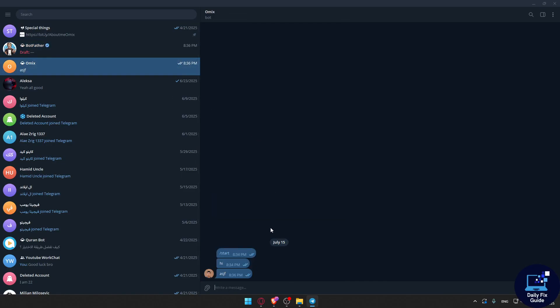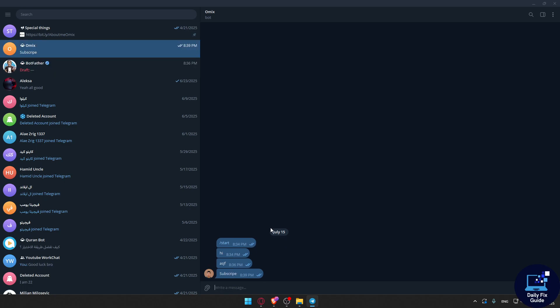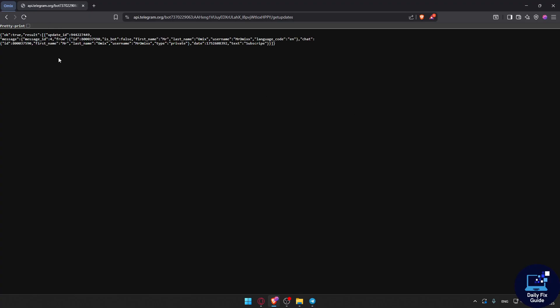I'm going back to my browser and I'm going to refresh. As you can see, I'll get the chat ID. At the moment, you can just go and type whatever message you want and you will get your Telegram bot chat ID.